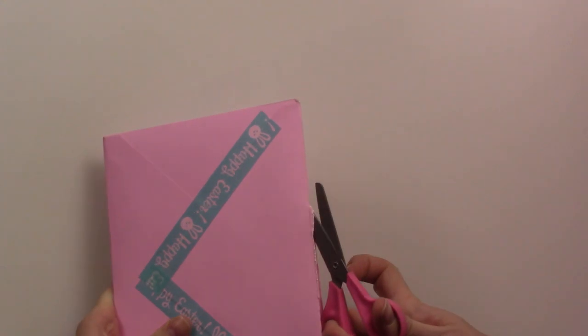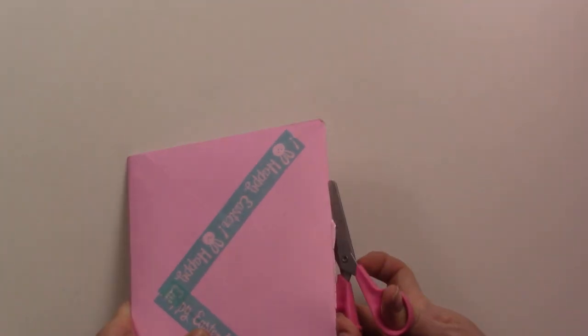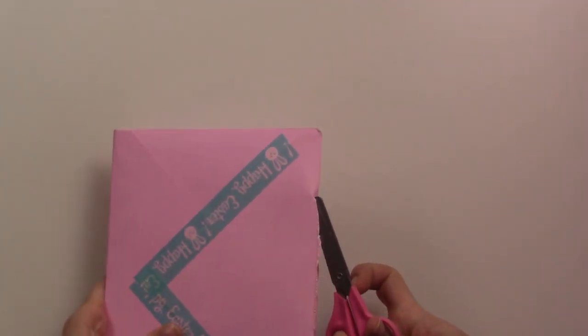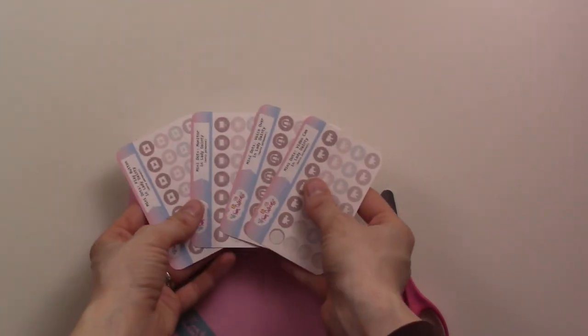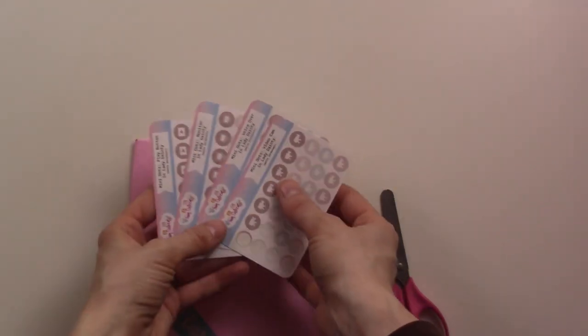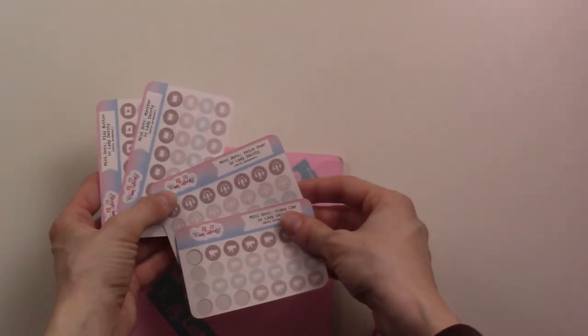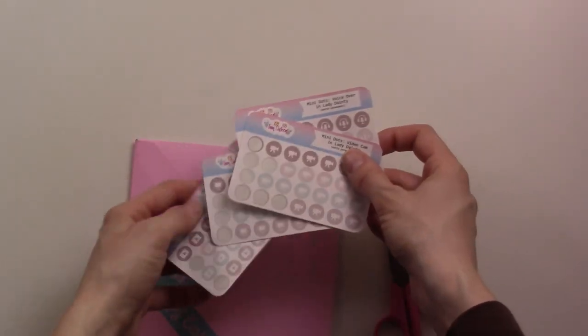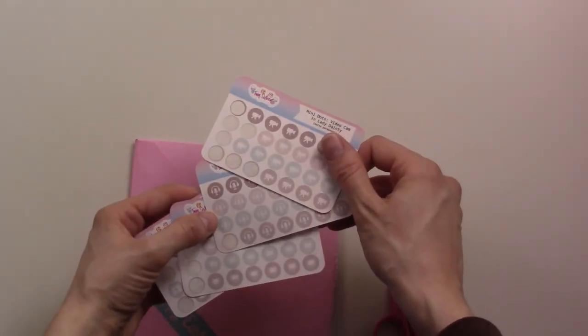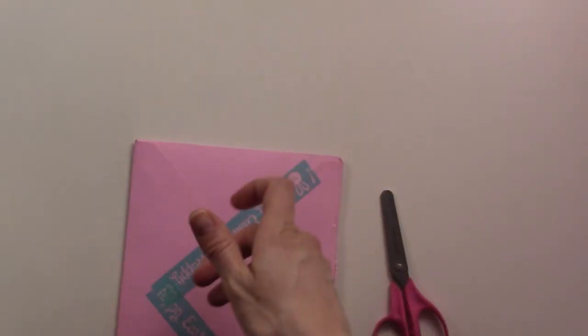These are the little icon stickers I've been using in my planner for my content calendar. I liked them, and there was an Easter sale going on, so I thought I would splurge a little bit.